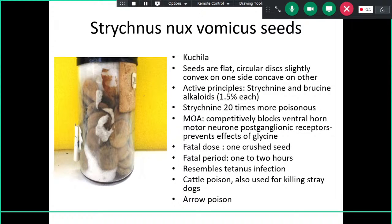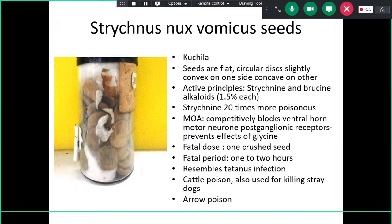Strychnos nux vomica seeds are also in the department. The seeds are flat, circular, slightly convex on one side and concave on the other — similar to a 25-paise coin. The active principles are strychnine and brucine, plant alkaloids. Strychnine is 20 times more poisonous than brucine. Its mechanism of action is entirely different from other poisons: it completely blocks ventral horn motor neuron post-synaptic receptors and prevents the effects of glycine, causing muscular paralysis.